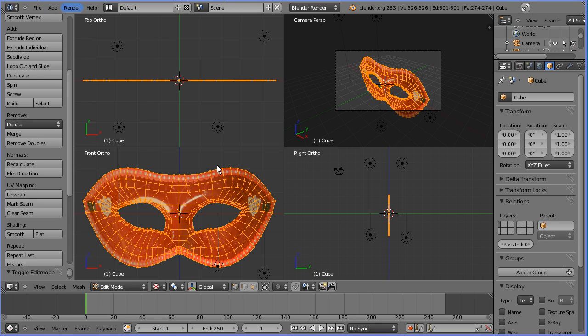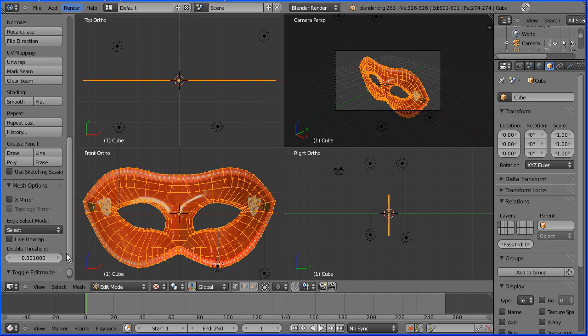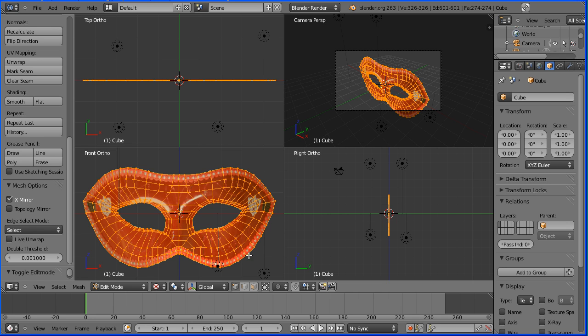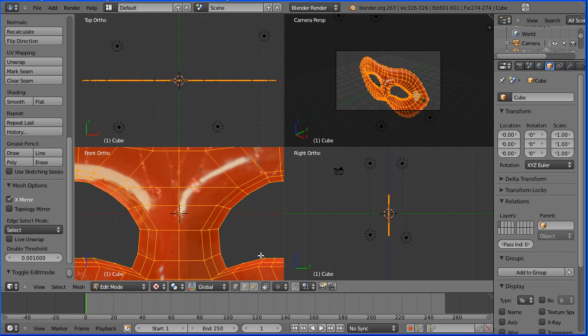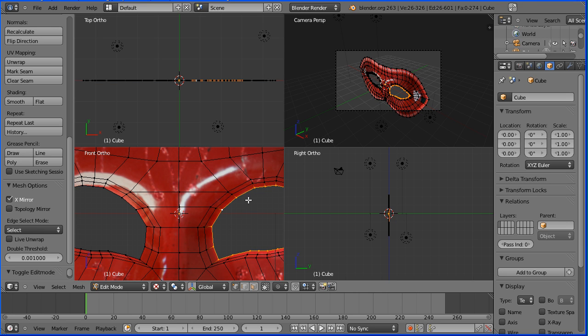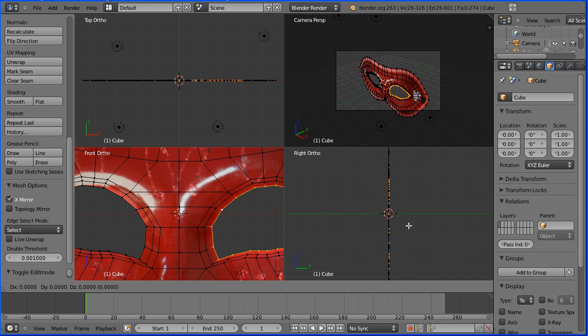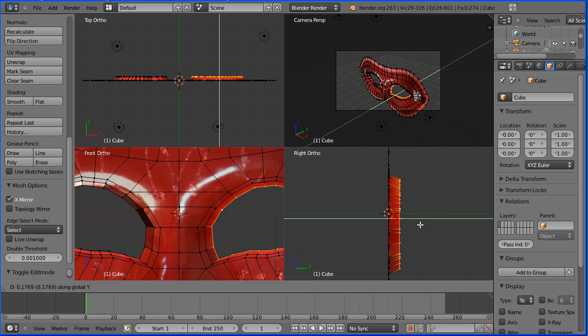Next, I'm going to shape the mask and I'm going to start with the eyes. The eyes are symmetrical, so I'm taking X mirror. Zoom in in the front view. Hold down the Alt key and select an inside edge and that selects the inside edge loop. Zoom in in the right view. Press G to grab, followed by Y for the Y direction and move that back.